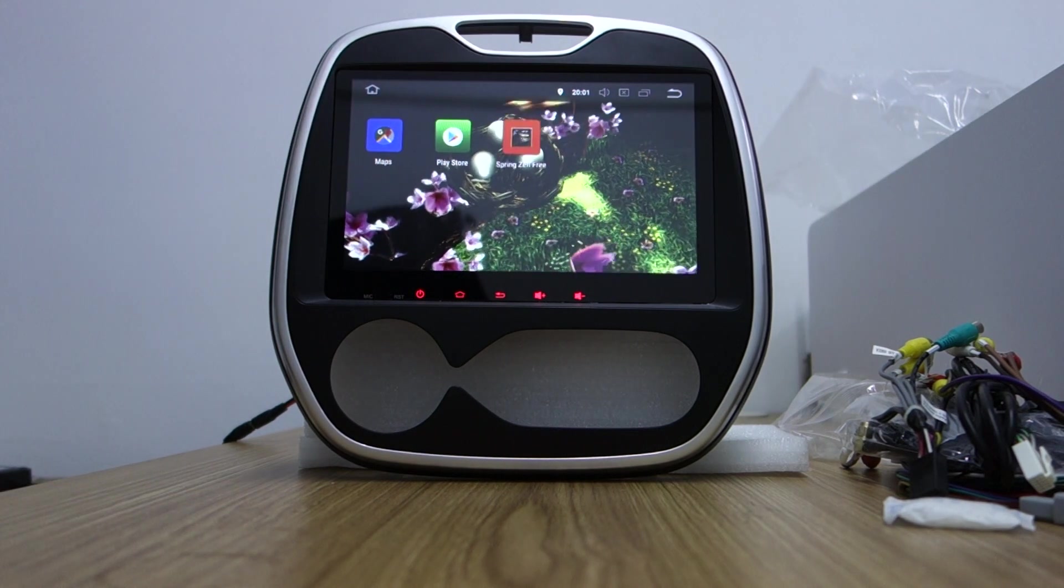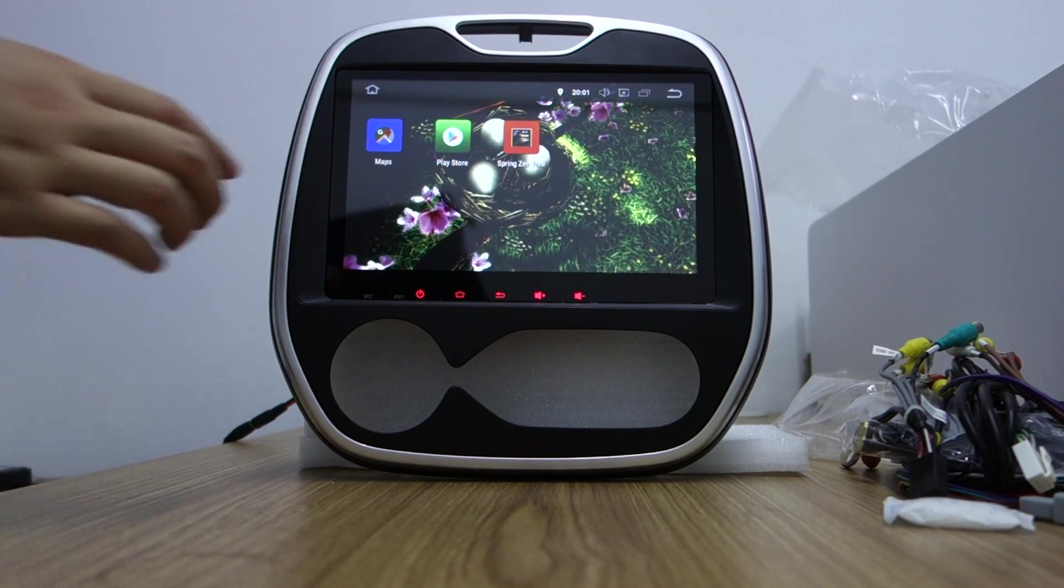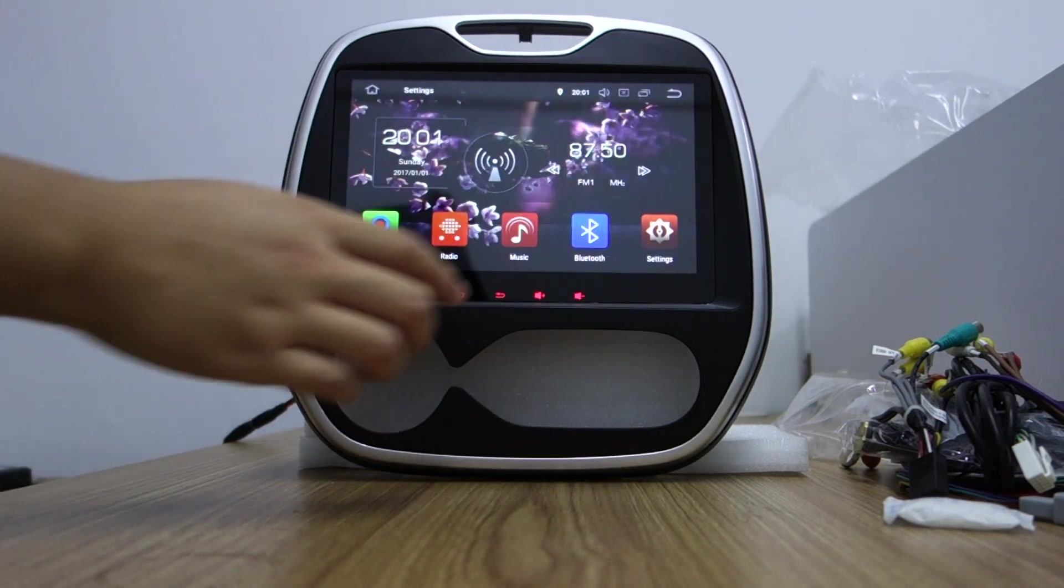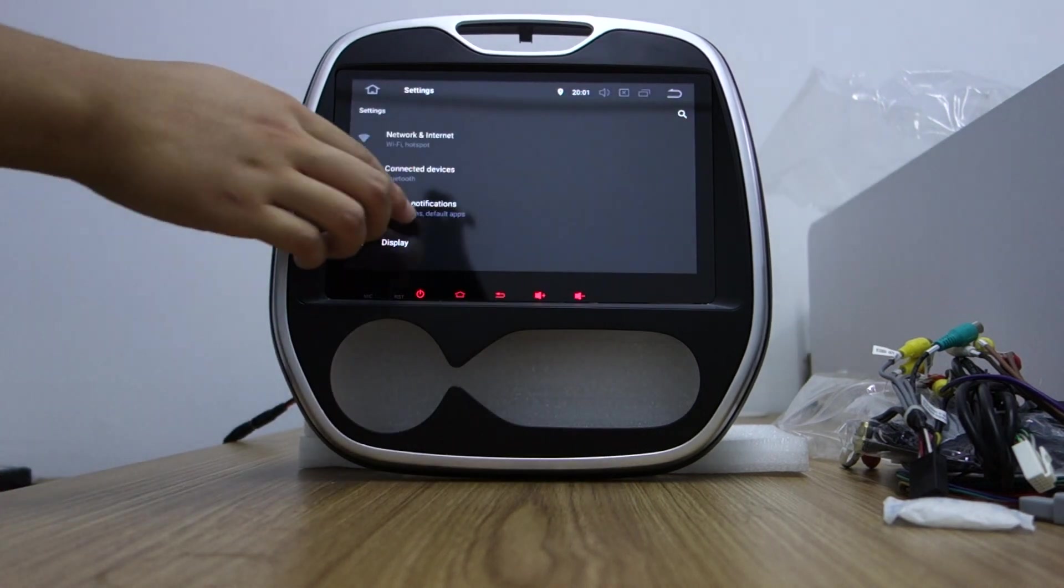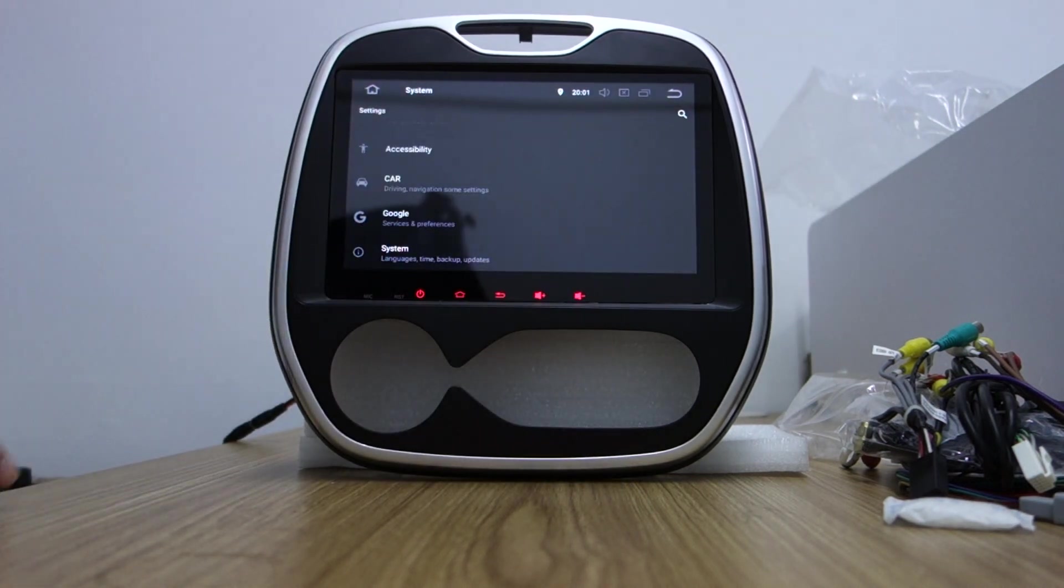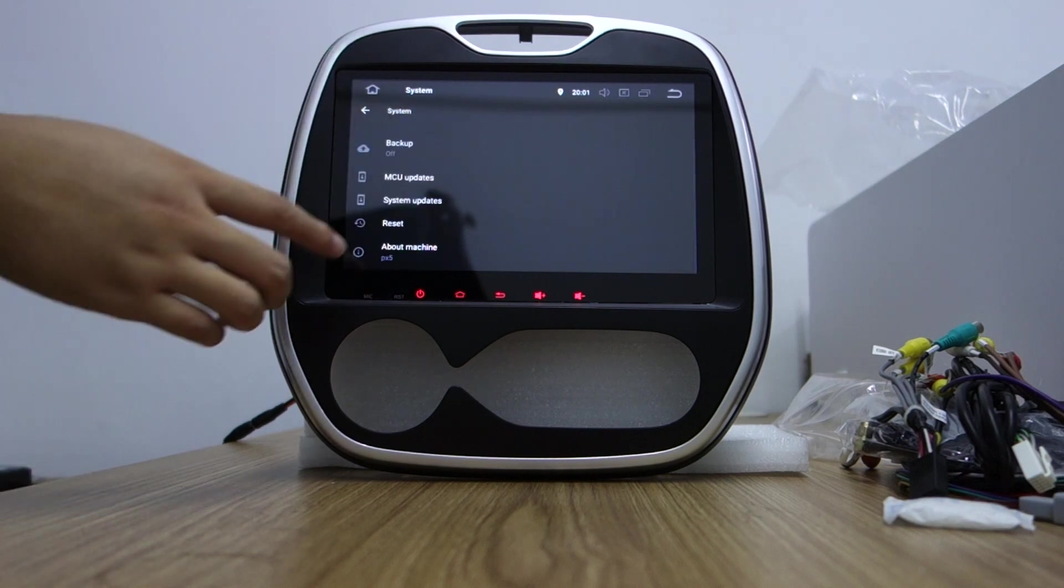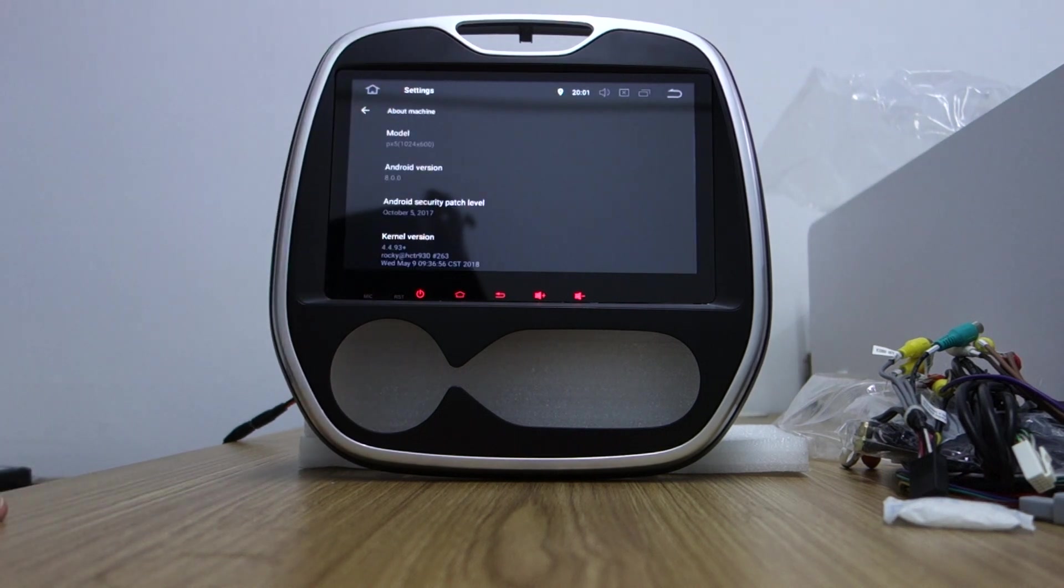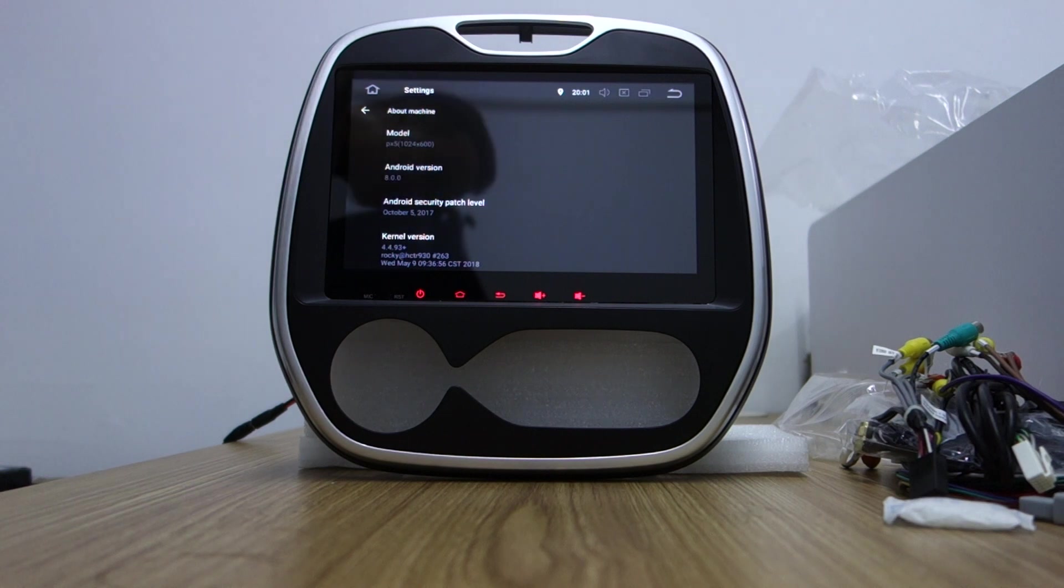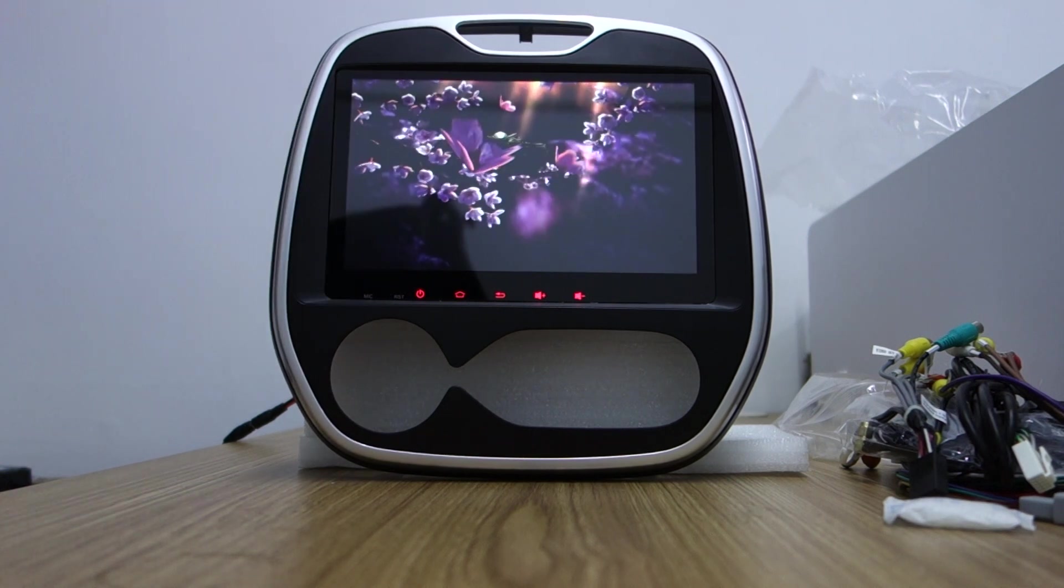You can check what's already installed. Let me check the settings. Find the system. You can check the model is PX5 and the version is 8.0 Oreo.